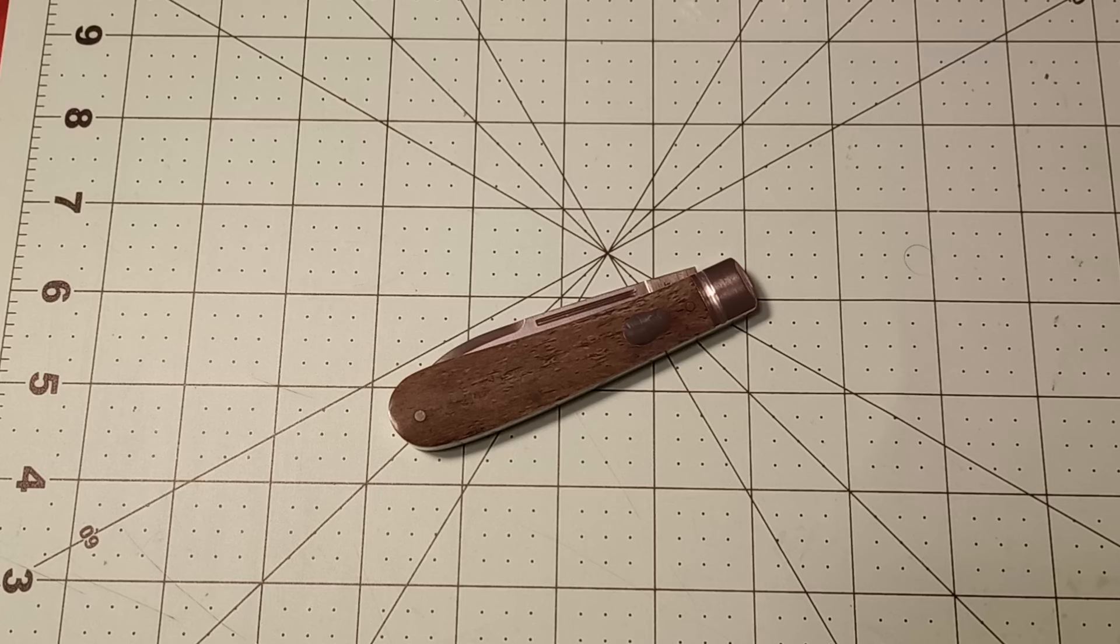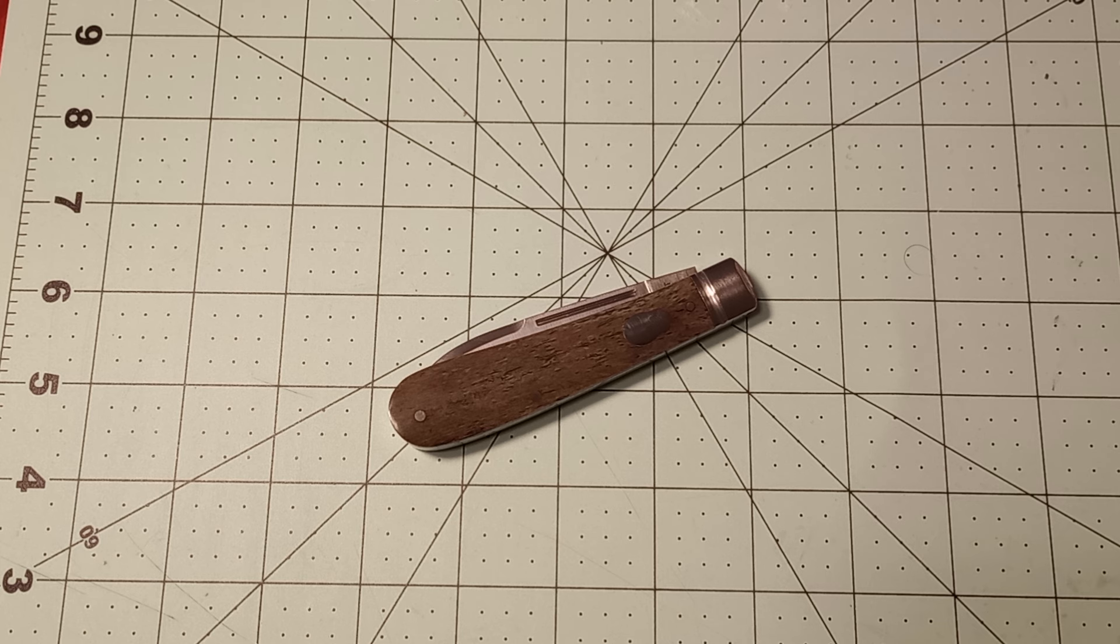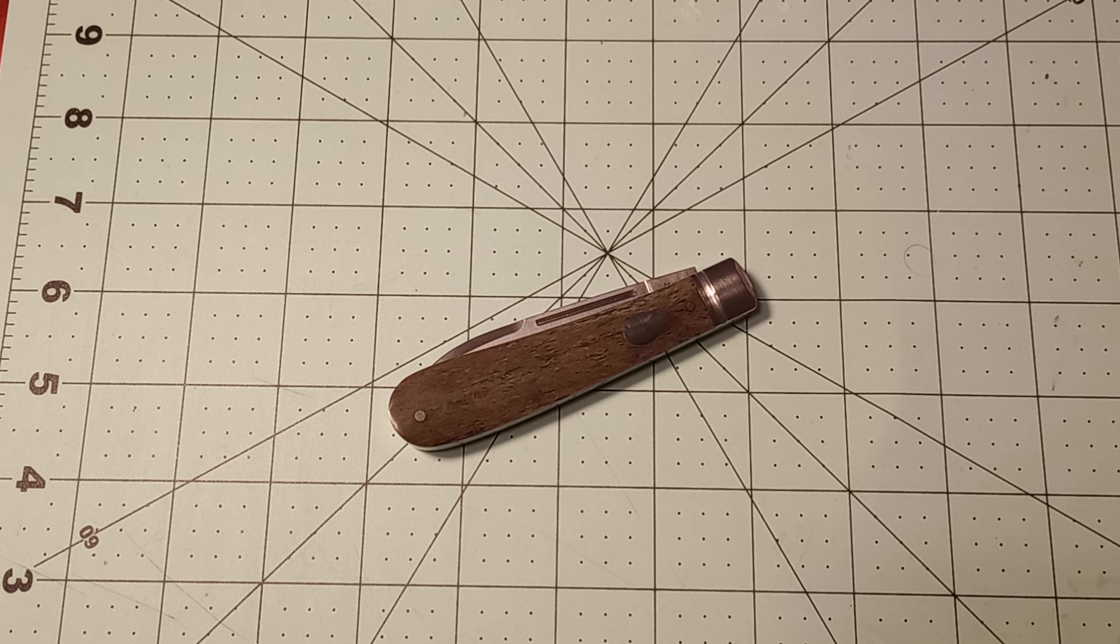So this right here is the newest release from Rosecraft Blades, and this is the Rosecraft Blades Nolichucky Jack.